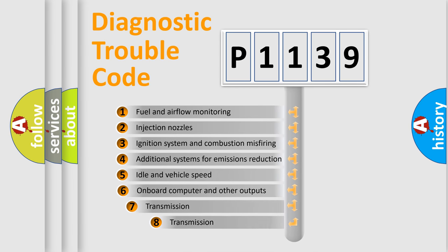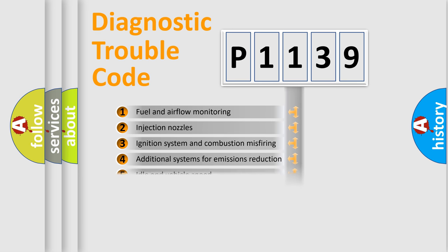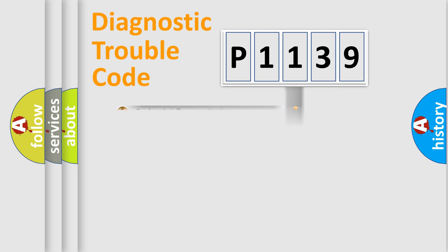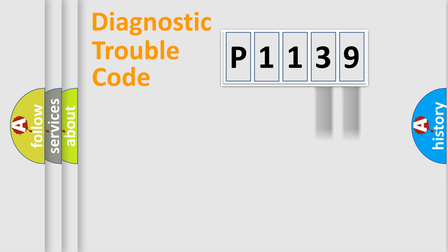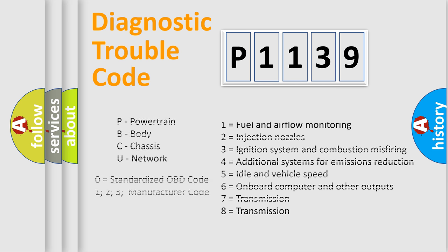The third character specifies a subset of errors. The distribution shown is valid only for the standardized DTC code. Let's not forget that such a division is valid only if the second character code is expressed by the number zero.